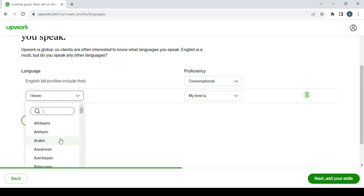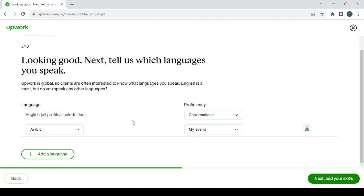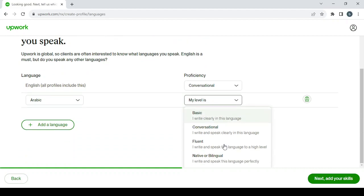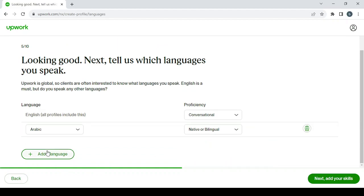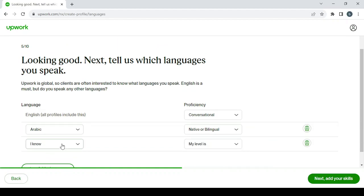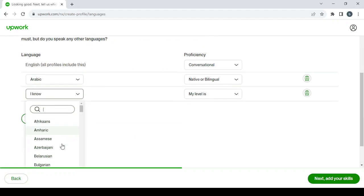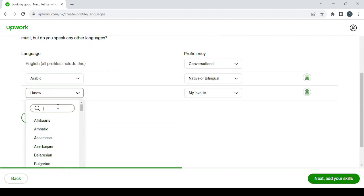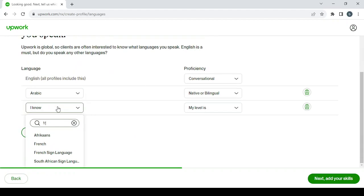That's a mistake, my level in English is conversational. And here you add another language. Arabic is my native language so I'm not going to forget about that. And I've studied some French in school as well. French, and my level in it is basic.